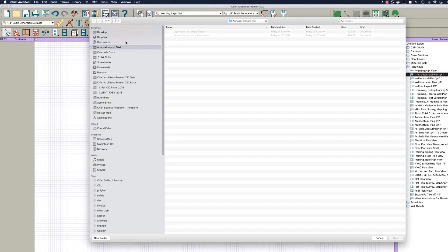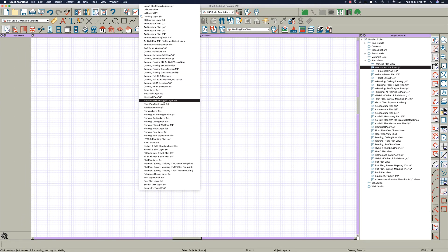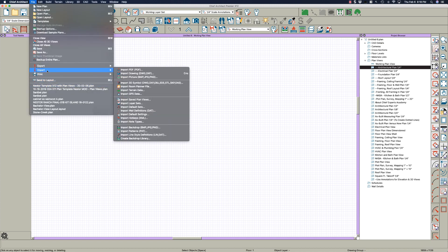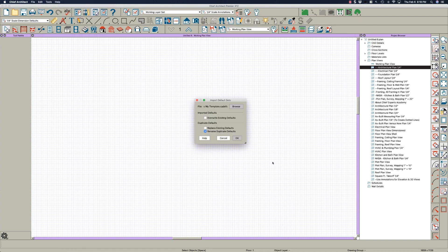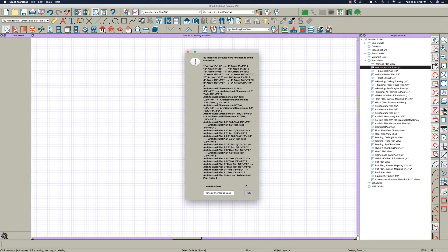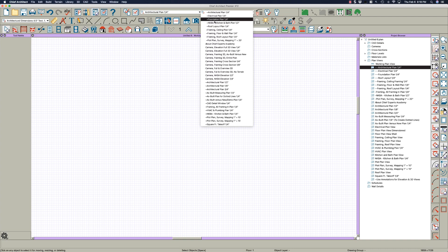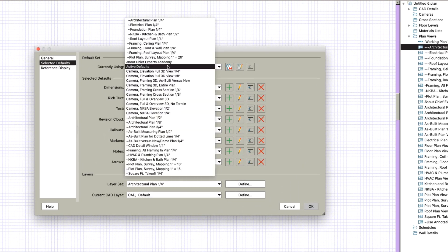So I go to Import Layer Sets, go to this annotation set thing that I created, open it, select all, and then I have all the layer sets I need. Then I go File > Import Default Sets, open it, and I'll just overwrite — I don't care, it doesn't matter. There was some conflict, but now I have all my annotation sets.